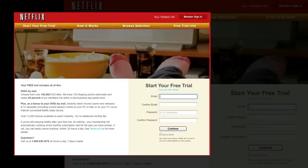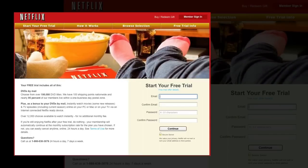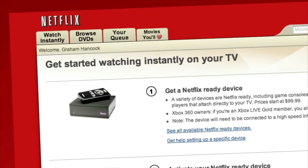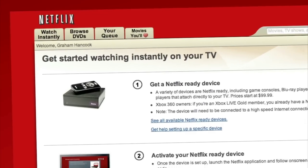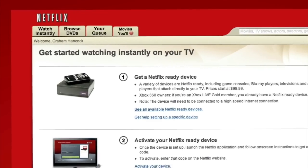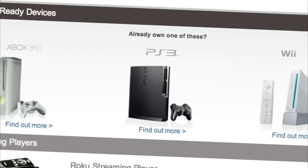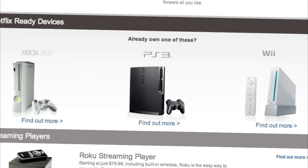Netflix delivers movies directly to your home, saving you time and money. Instantly watch thousands of TV shows and movies streaming directly to your PC, Mac, or to your TV via Netflix-ready devices like a PS3, Xbox 360, and Nintendo Wii console. Plus, get DVDs by mail in about one business day.